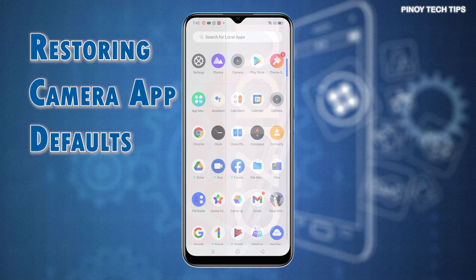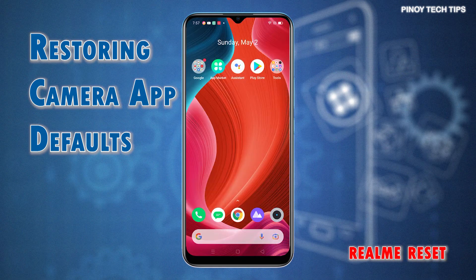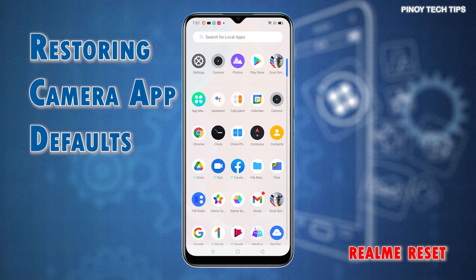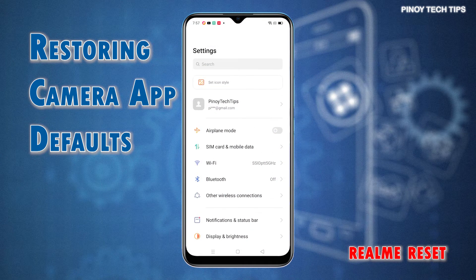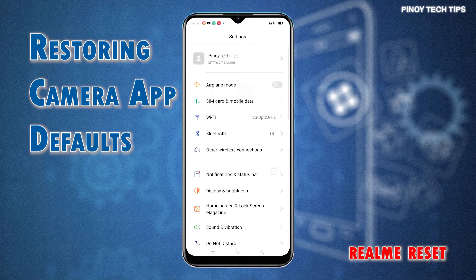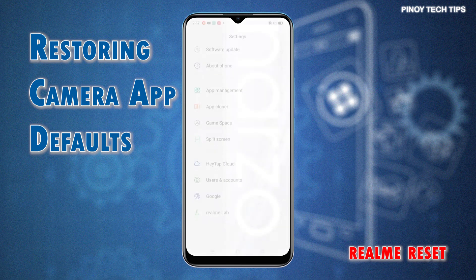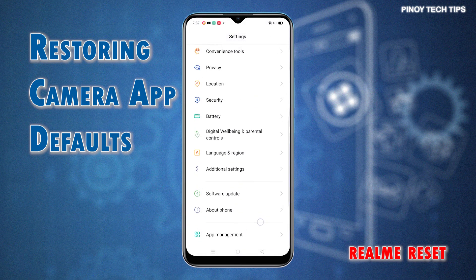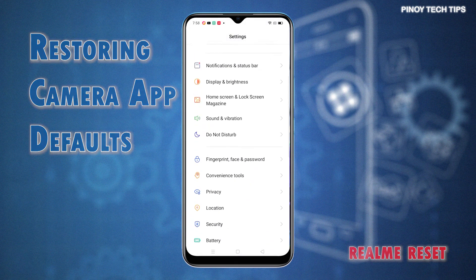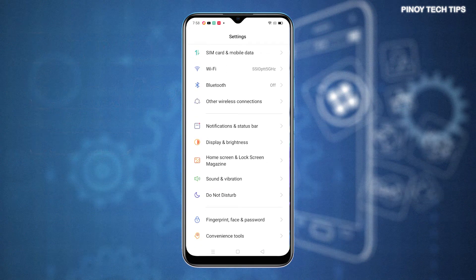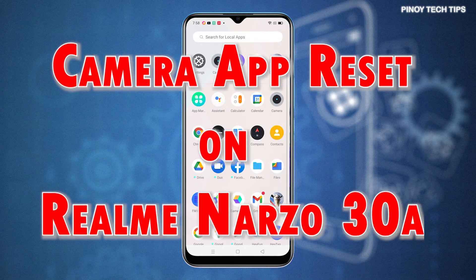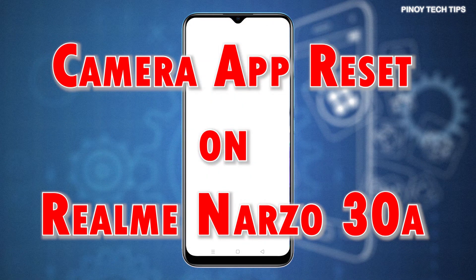Major camera issues in Android smartphones are often remedied by a camera app reset. Doing so will erase all custom camera settings including incorrect or invalid configuration that adversely affect the camera app's normal operation. Among the relevant issues that can be addressed with this reset include the camera failed error, camera lags, freezes and erratic display. If you're certain that your phone doesn't have any sort of liquid or physical damage, performing this reset will likely get the problem fixed. Here's how to reset and restore the camera app defaults on the Realme Narzo 30A smartphone.